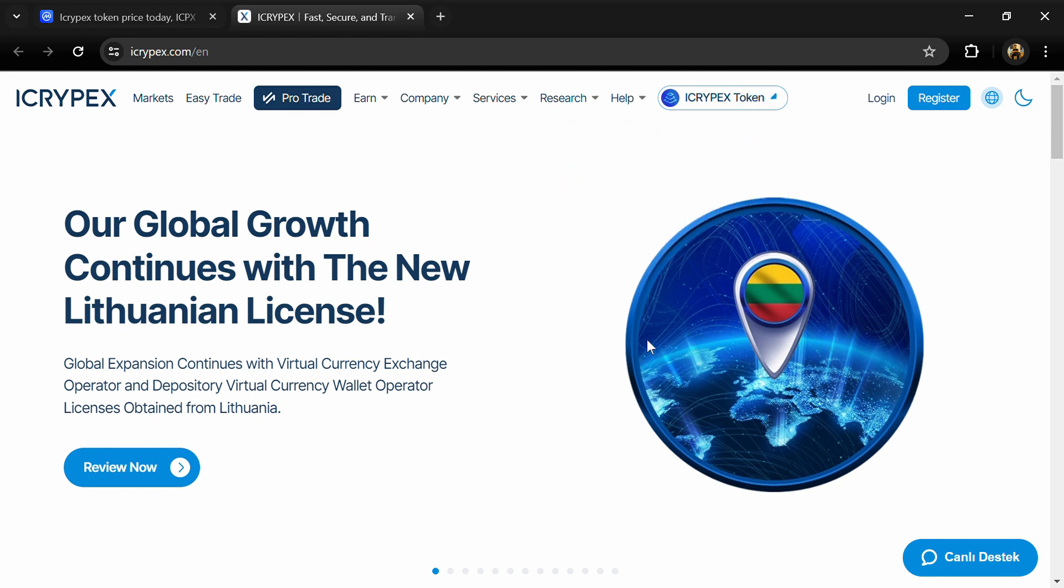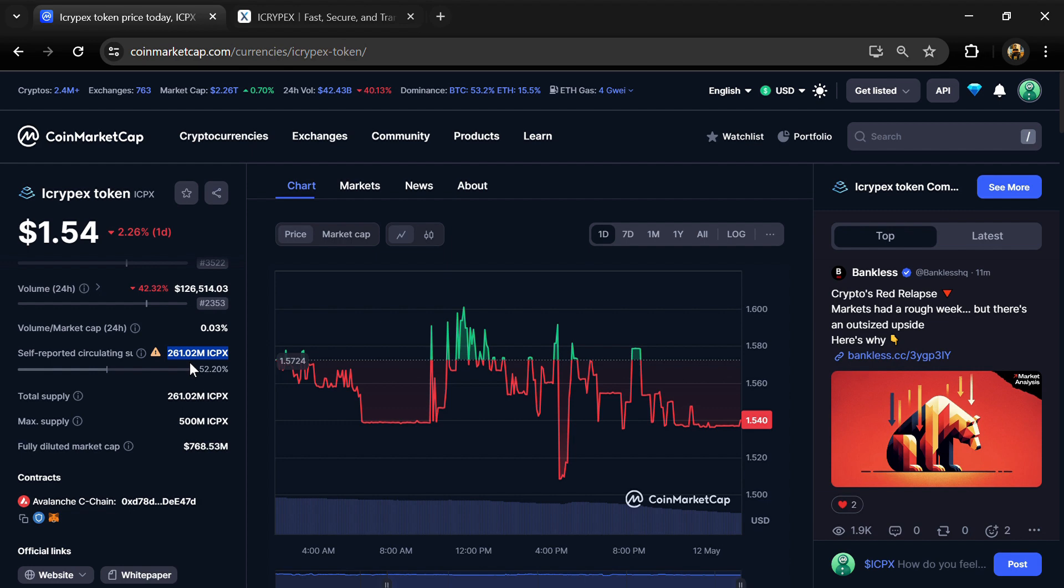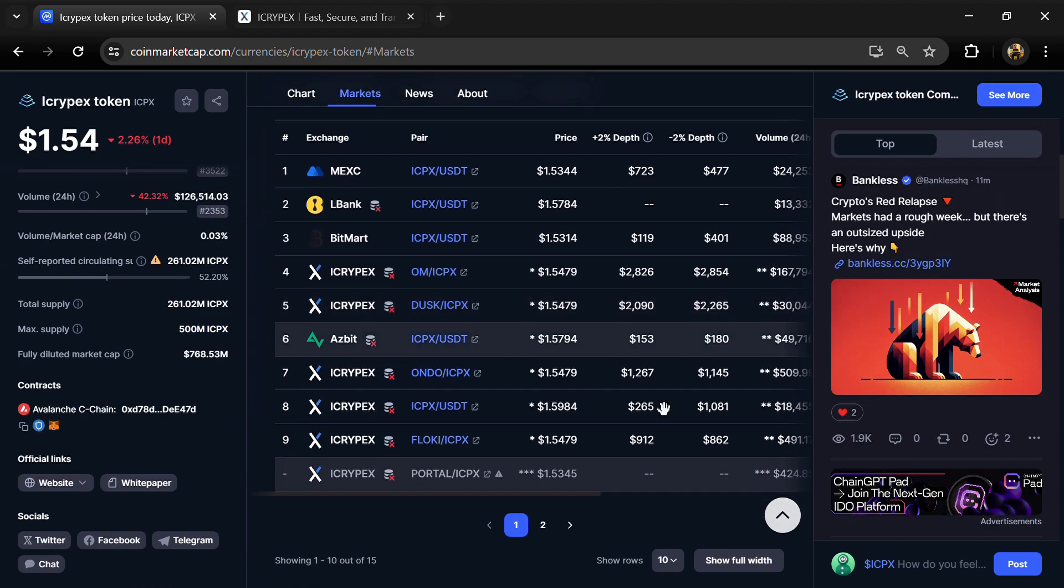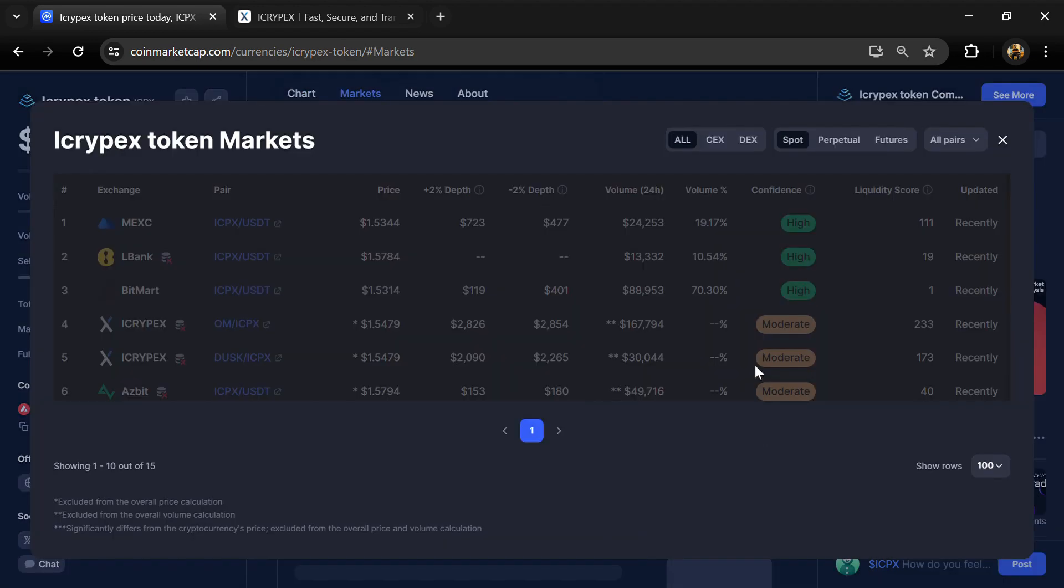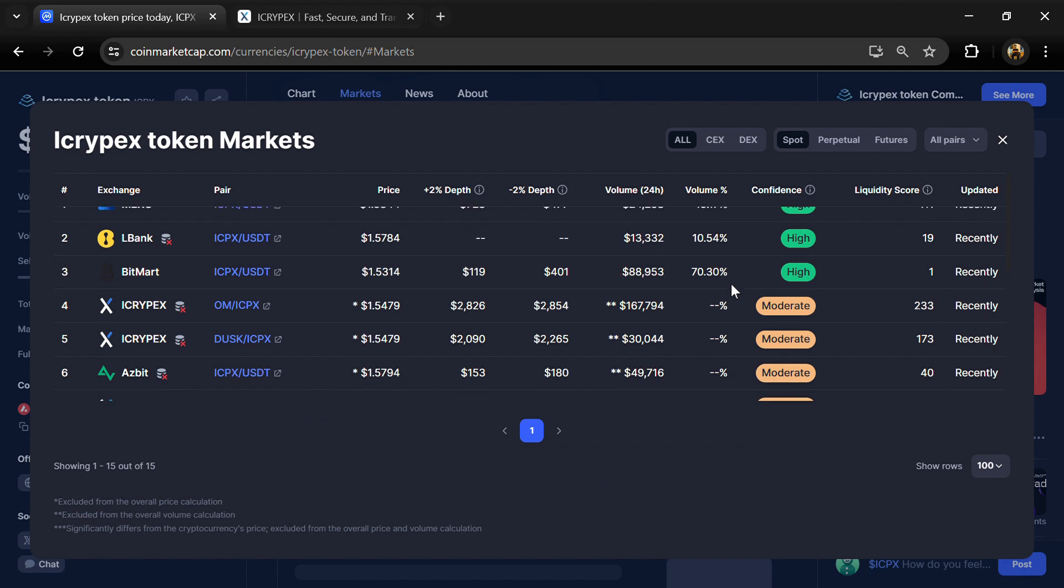Early participation in pre-sales and exclusive allocation on the ICRYPEX NFT platform. ICRYPEX token maximum supply is 500 million, total supply 261.02 million, and circulating supply also 261.02 million. ICPX token is listed on MEXC, LBank, BitMart, and other exchanges.